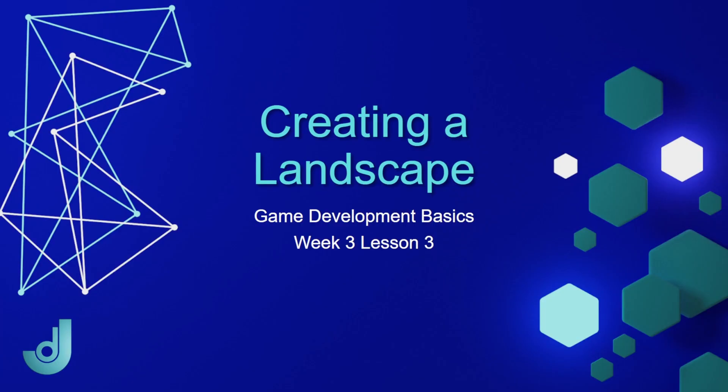Welcome to my course, Game Development Basics. Week 3, Lesson 3, Creating a Landscape.